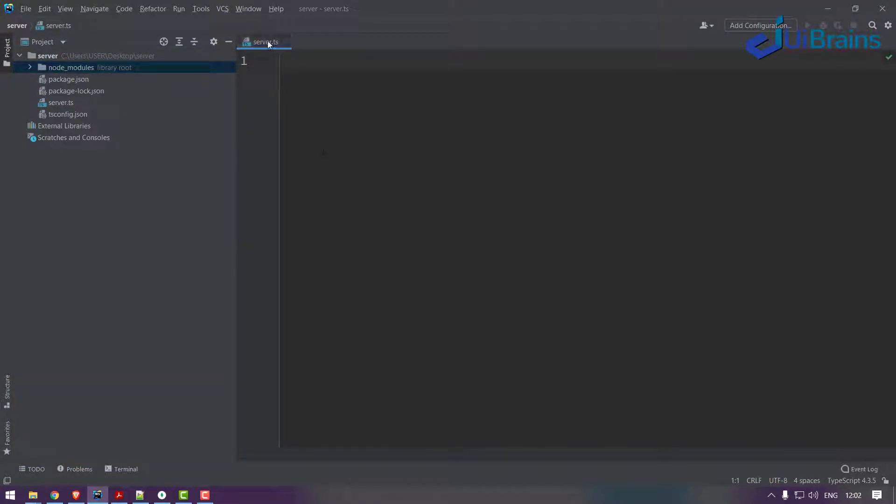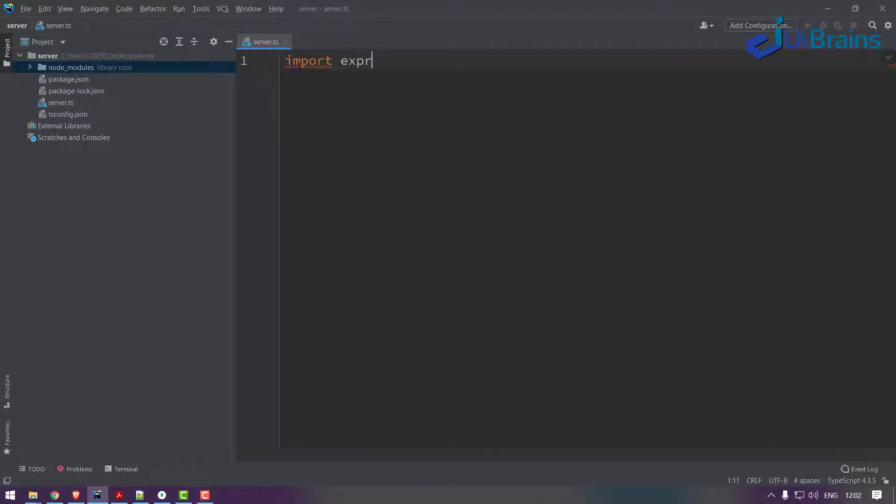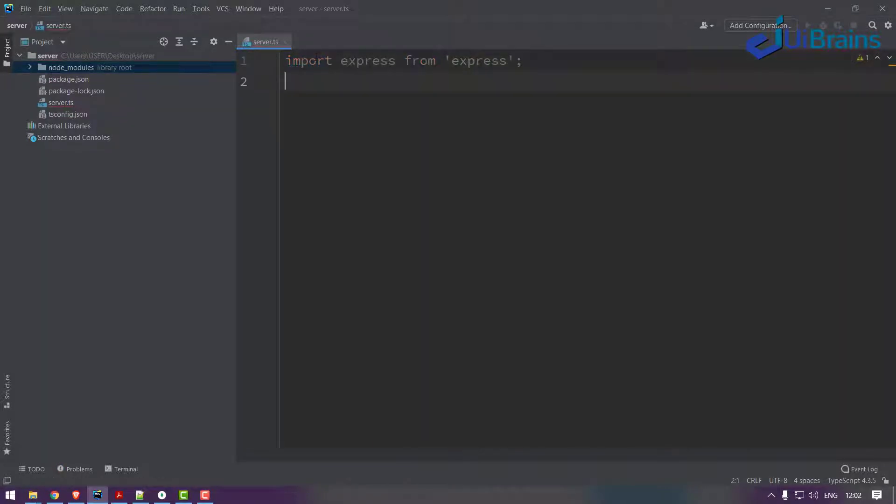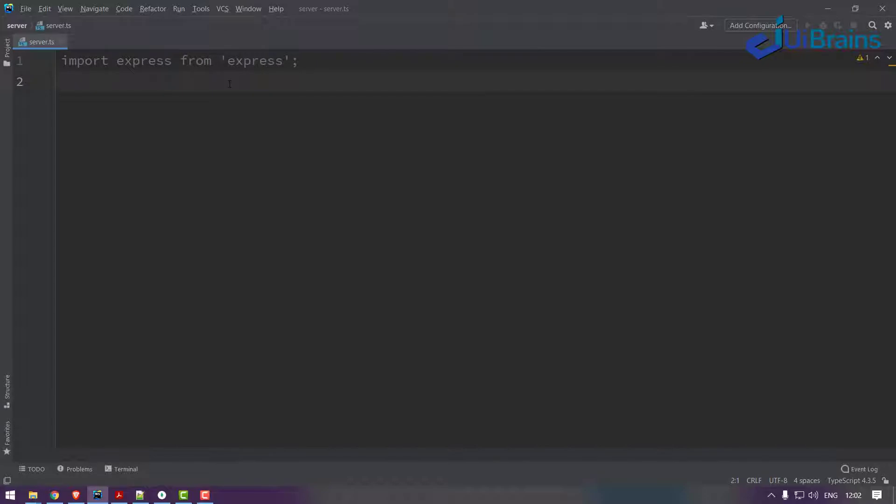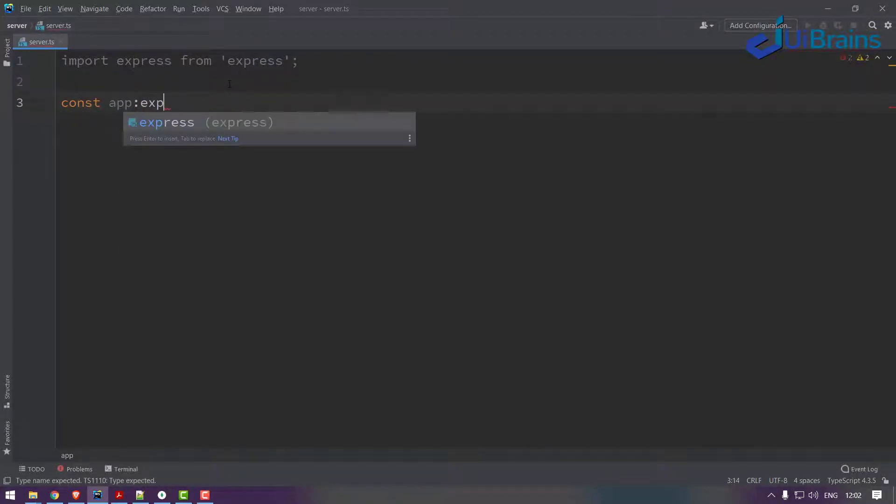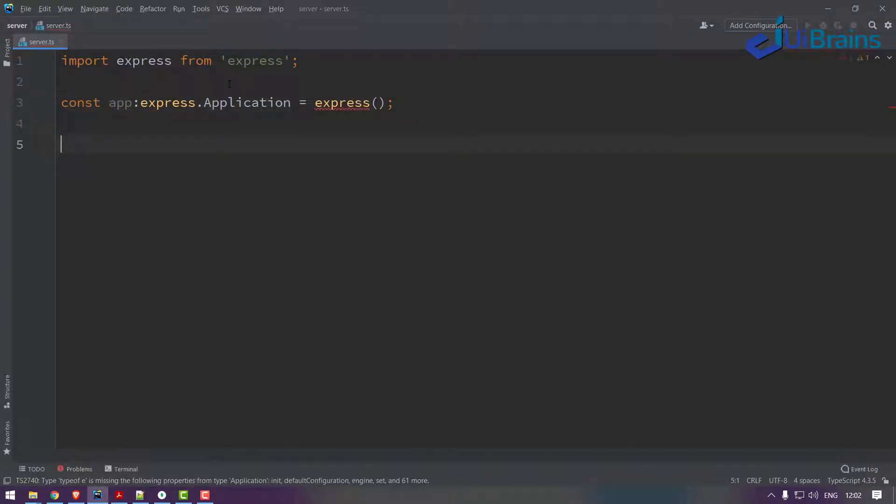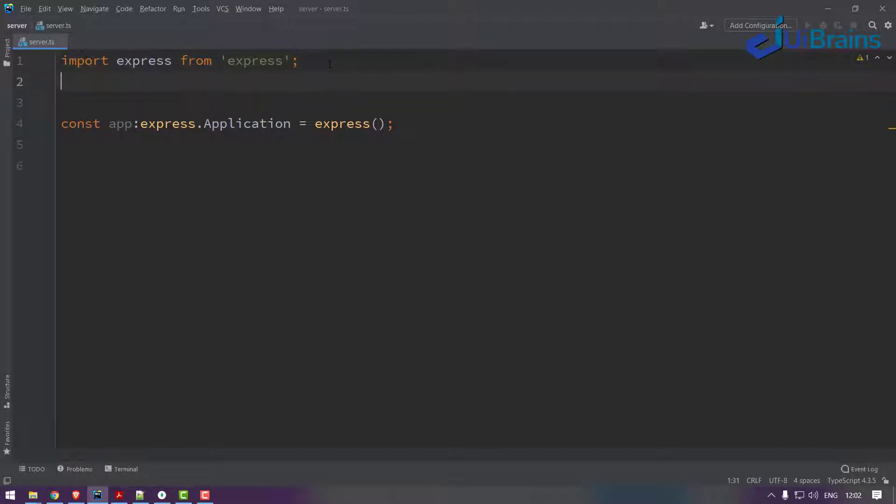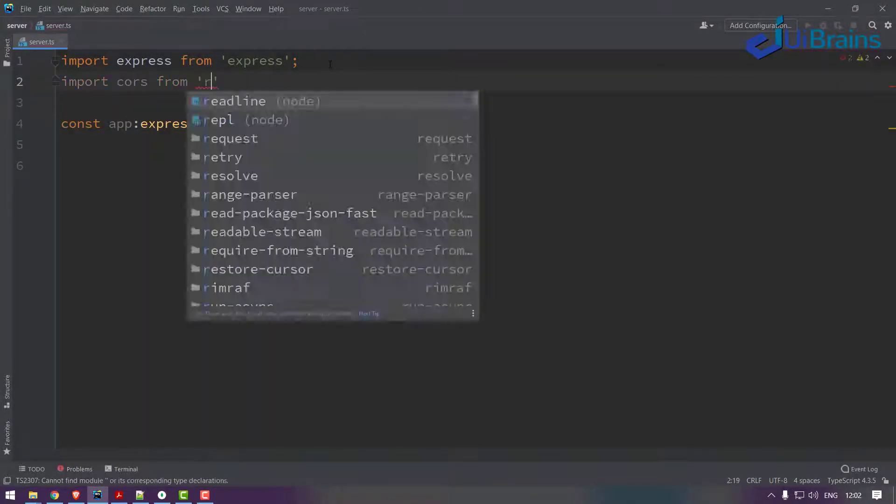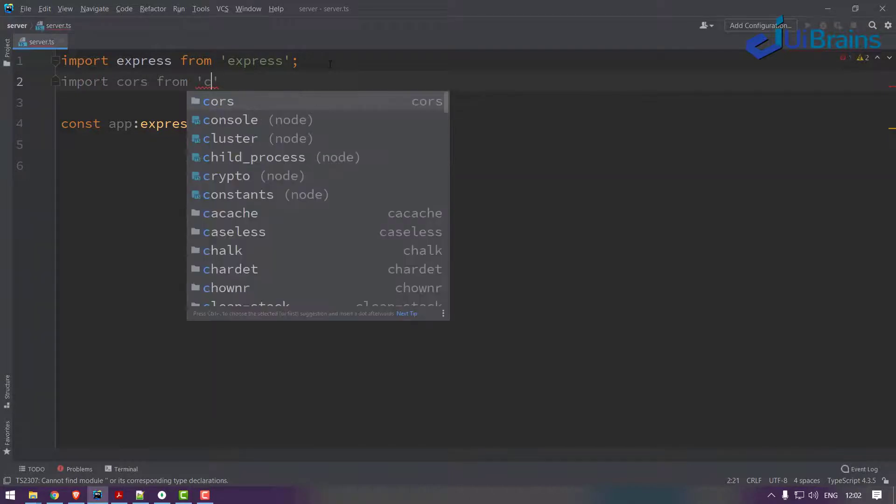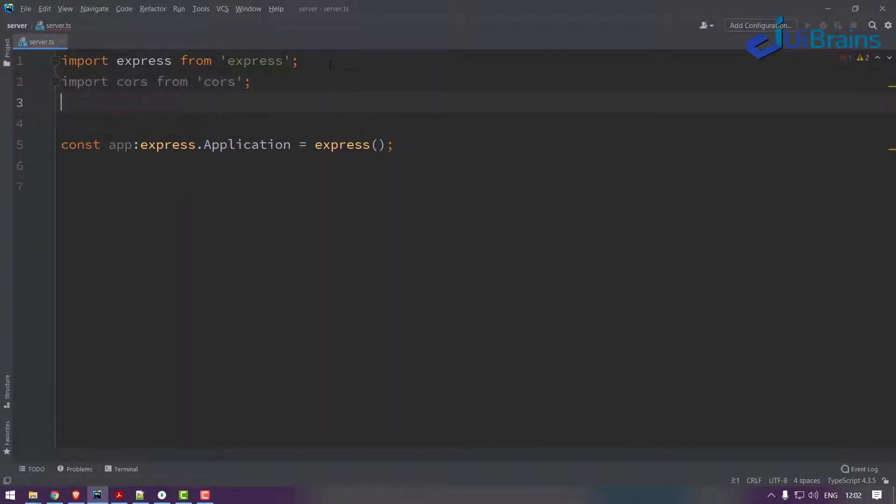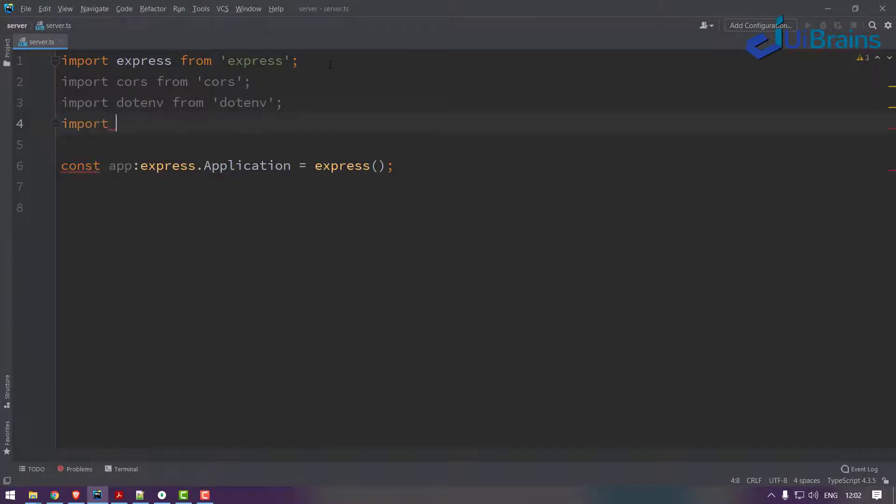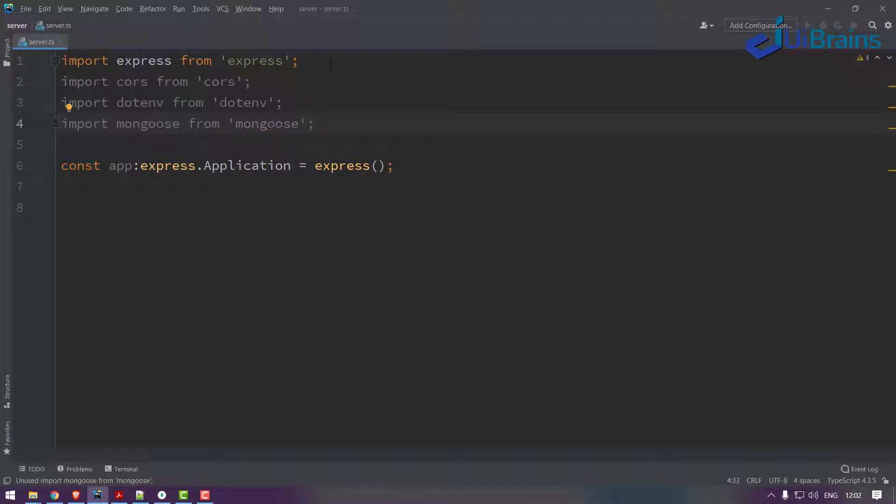Now you are done with this. So you need to write a basic server setup of Express.js using TypeScript. I'll be using TypeScript in the backend, so I'll be using this code. First of all, let's say import express from express, and then constant app of type express.application is equal to express. You have to initialize and import a few things: import cors from cors, import dotenv from dotenv, and import mongoose from mongoose.